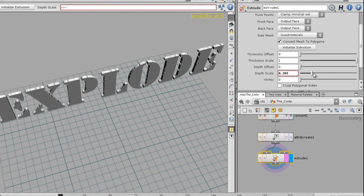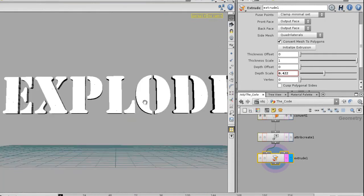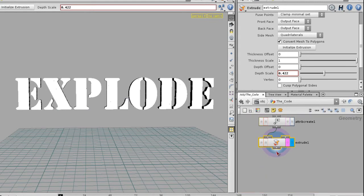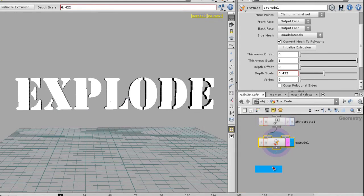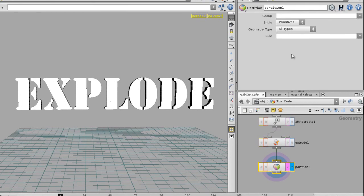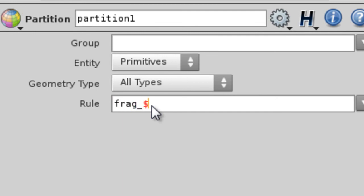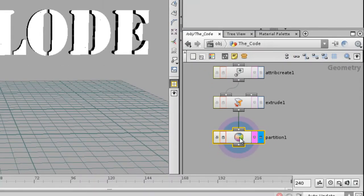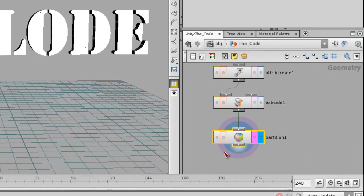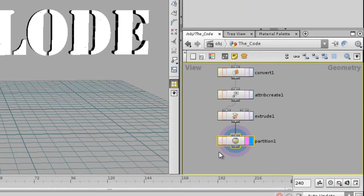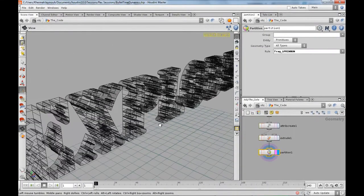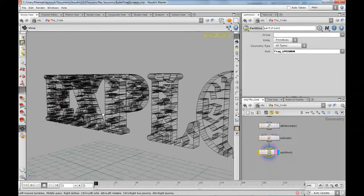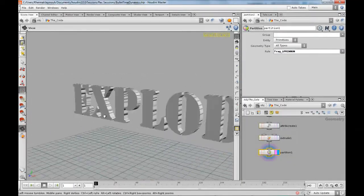What you want to do next is extrude this. That looks fairly thick - I'm going to increase the extrusion and that looks good enough for me. We're going to partition those, or pretty much group each one of them, so you can simulate them in DOPs. What you're going to drop next is a partition - call it frag. We're gonna use the primnum to split this up. Now you should have 226 or 227 groups with all different kinds of shapes in them with all the detail that's necessary on the inside.